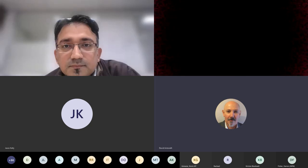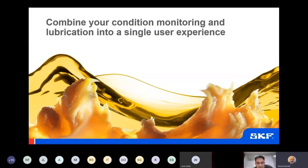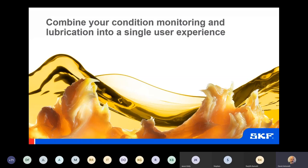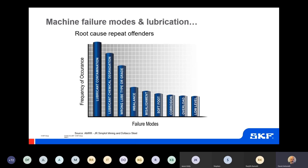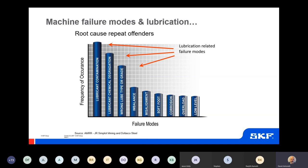Good morning, everyone. Thank you for taking the time to join us for this webinar. This will cover lubrication from a perspective of lubrication management and how it is connected to condition-based maintenance. I would like to begin with causes and costs of poor lubrication. Looking at root cause analysis, the major contributors to premature failures of bearings are lubricant contamination, lubricant chemical degradation, and wrong lubricant type or grade.